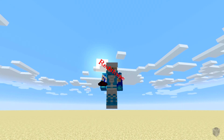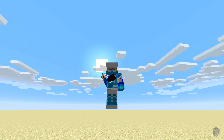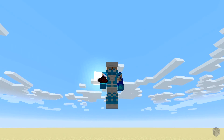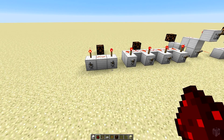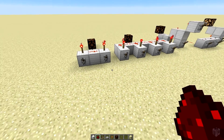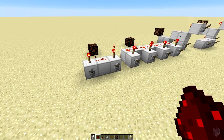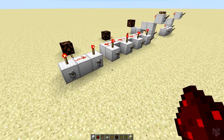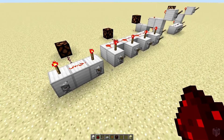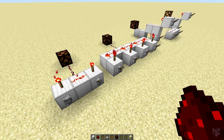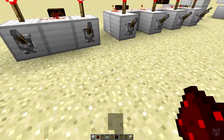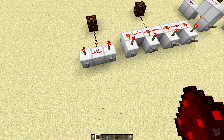Hello everybody, Silver Pyro back with another redstone basics. Today I have for you logic gates — we're going to start on those. This video covers a very specific set of them: the NOT, AND, and NAND gates.